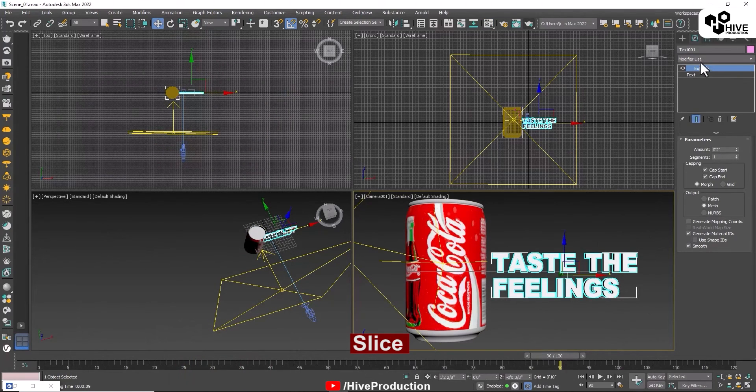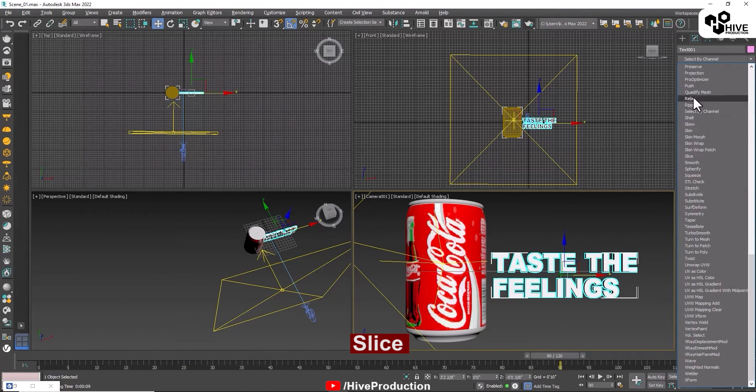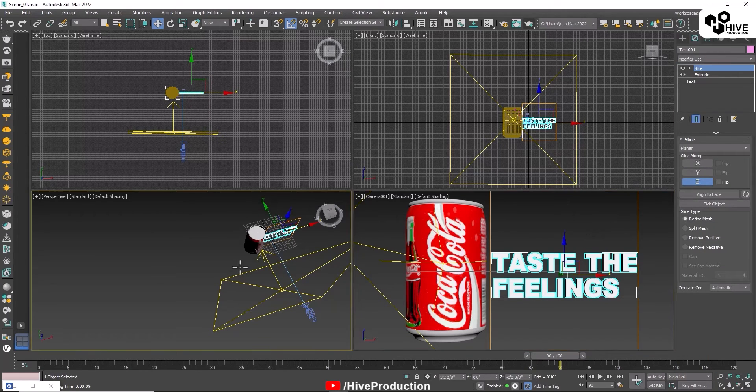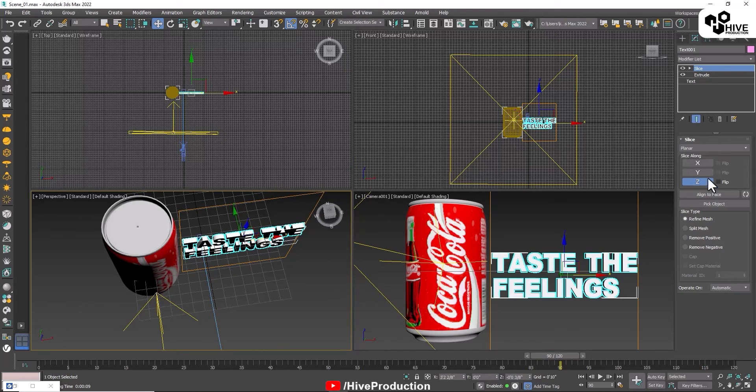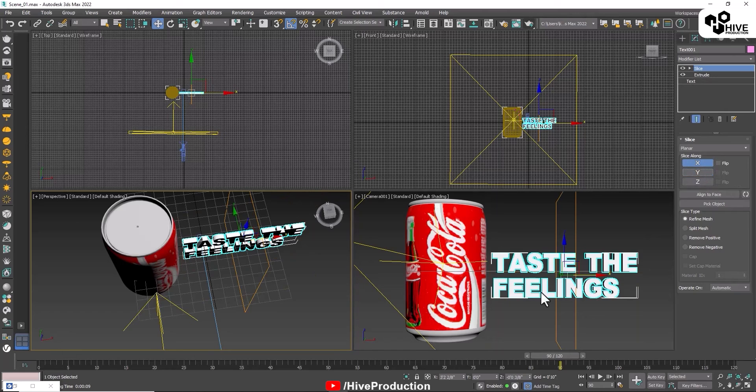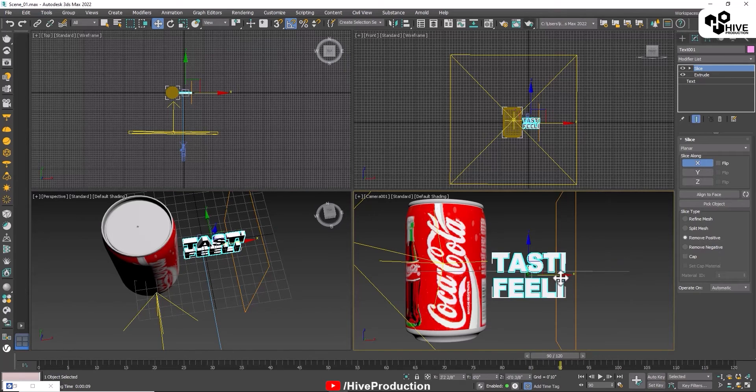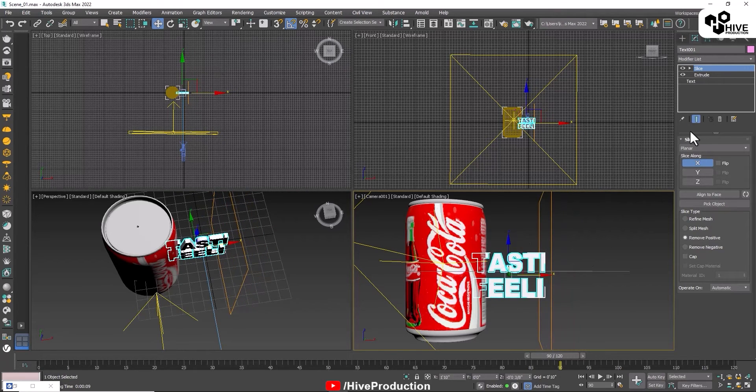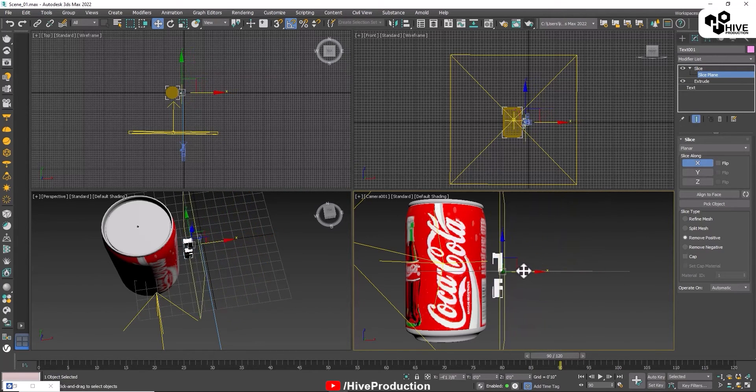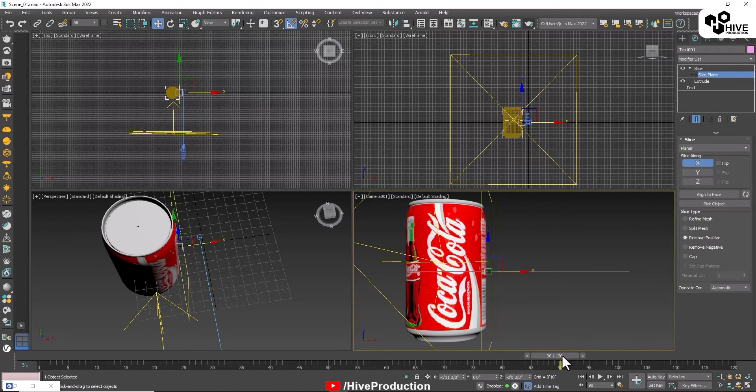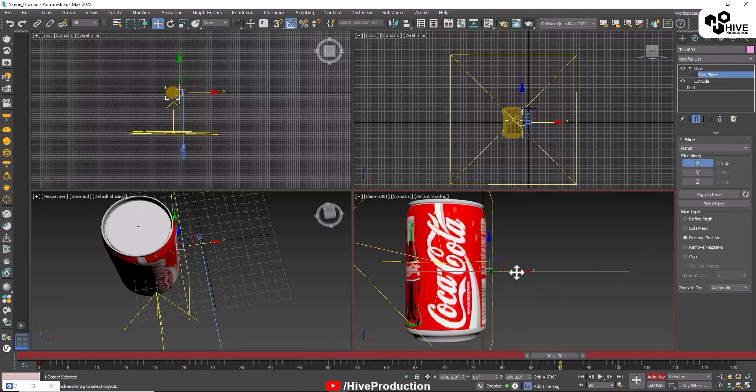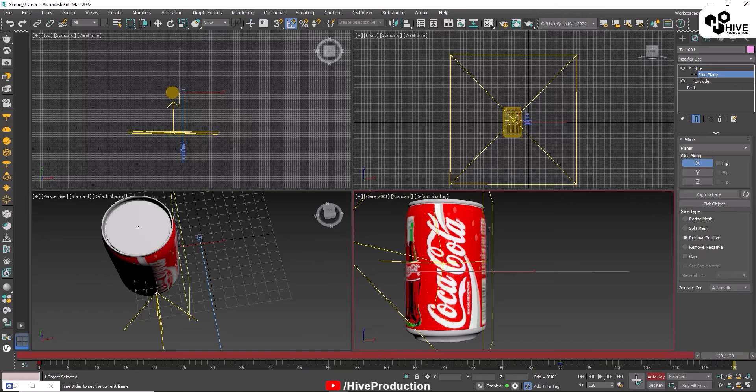Now we need to animate this text as well. I'm going to apply a modifier which is called slice. Check the axis, X axis will work. I'm going to apply remove from the positive. On this point I'm going to apply auto key and give them a space at 120 and this will fill up.